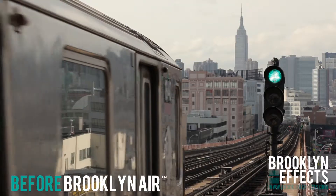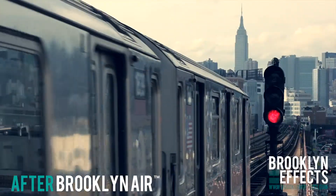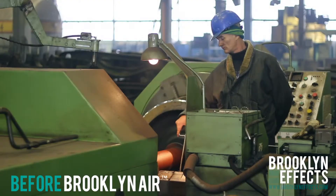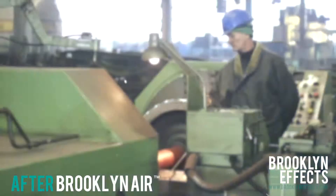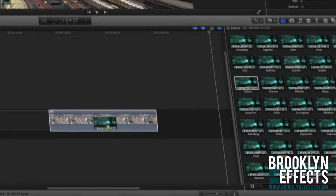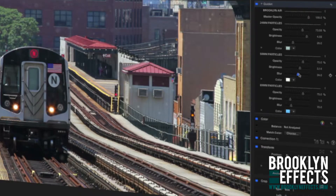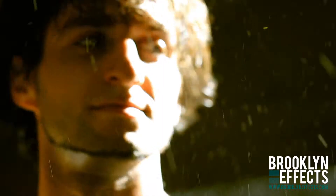Brooklyn Air features three different particle layers the user can control, creating the illusion of depth within the environment. With the power of color manipulation of the particles, you can color match these to your scene.